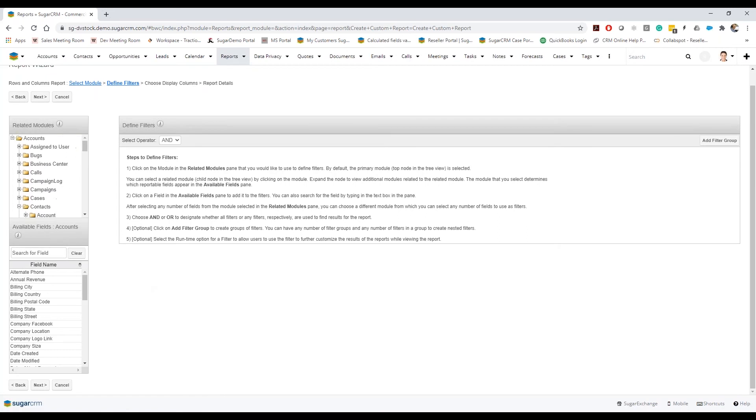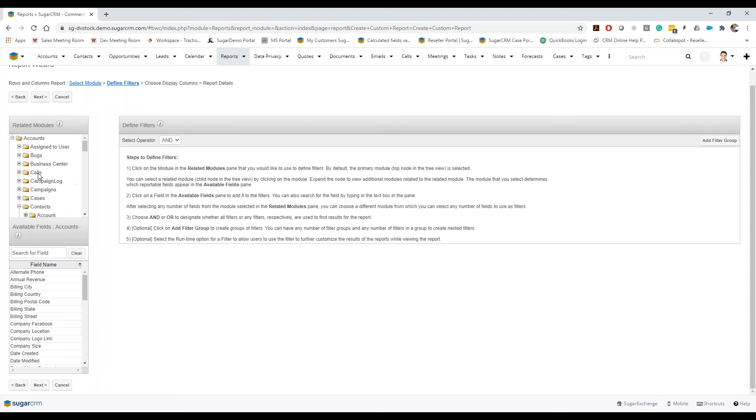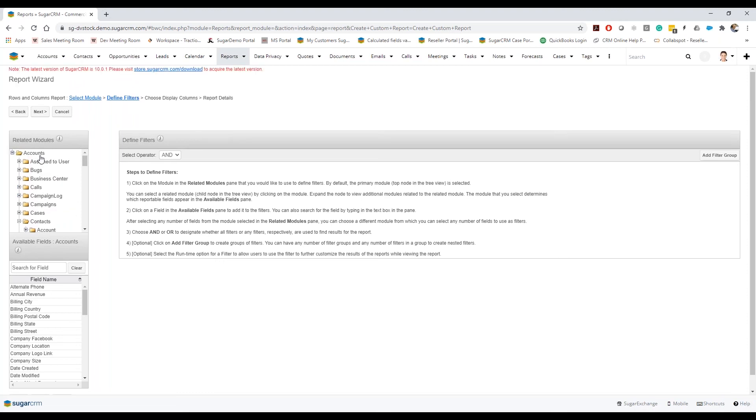That makes sense, so it's finding, it's following essentially a hierarchy of going look under the account module for any related contacts, and then out of those related contacts you might be able to drill into the amount of calls that those people have, people have received.